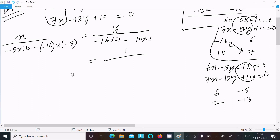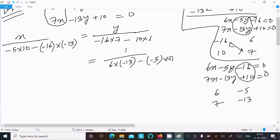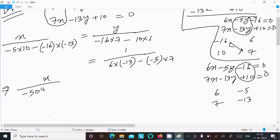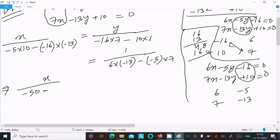Now solving: for x, minus 5 into 10 is minus 50, and minus minus that is plus, so plus. And 16 into 13: 16 into 13 — 6 times 3 is 18, carry 1, 6 into 1 is 6, so 48; then 1 times 13 is 13 — giving 208. So the numerator for x is minus 50 plus 208 equals 258 wait, let me calculate: result is 208.